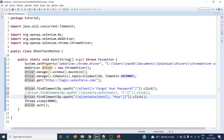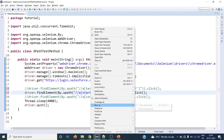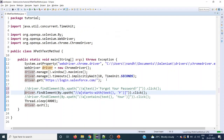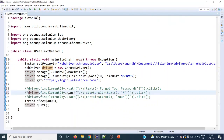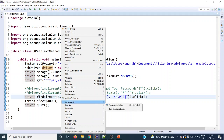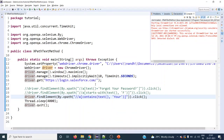Let's try running each one. Right-click, run as Java application. The browser maximizes and clicks on the 'Forgot your password' link — that's the text() equals method working fine. Running the second one: it maximizes and also clicks 'Forgot your password' — the starts-with method is also working fine. Running the third: it maximizes and clicks 'Forgot your password' again — the contains method also works. So these are the different usages of the text() method in XPath.